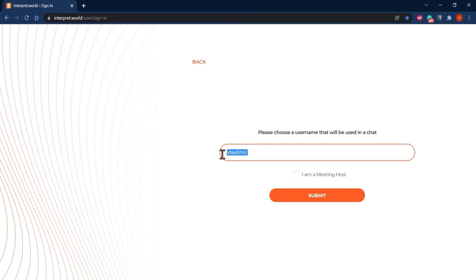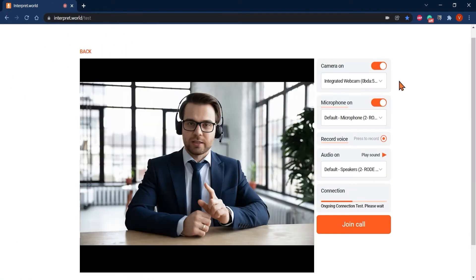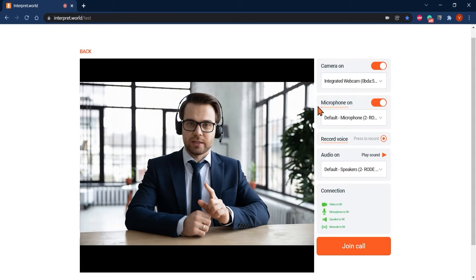After typing in your name, you will be directed to the pre-call test page where you get to select camera, microphone, do a short recording of yourself to check sound quality and test your connection.